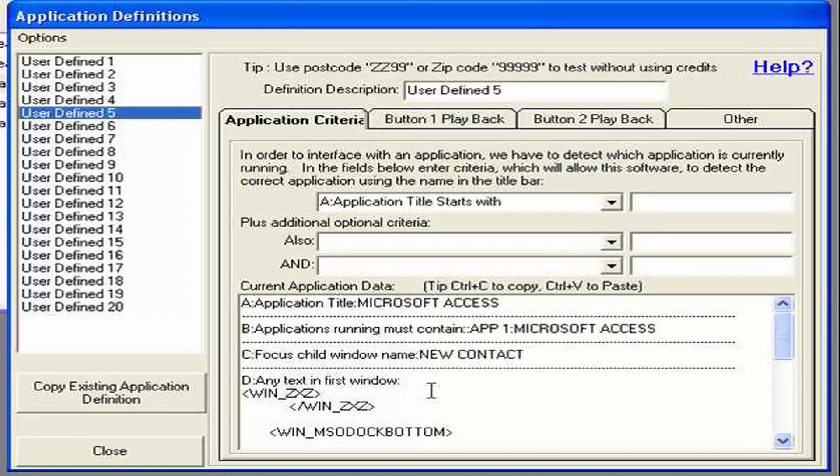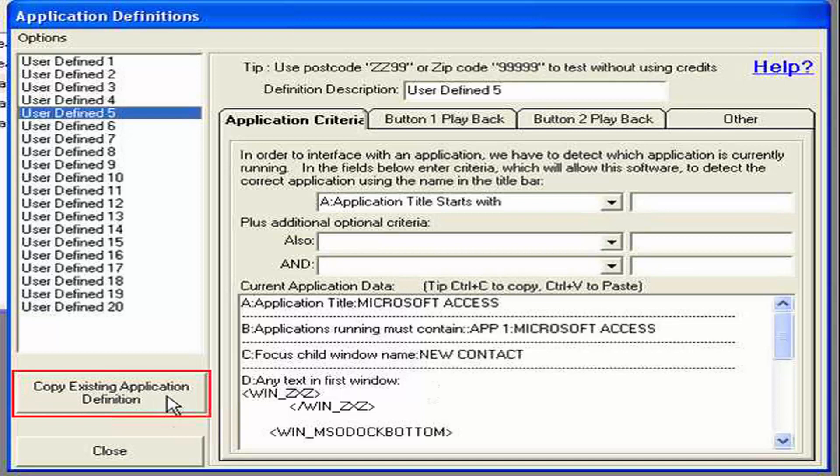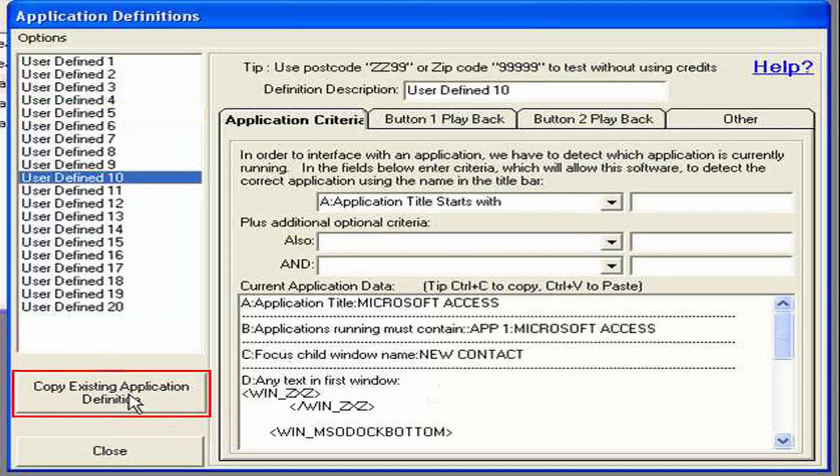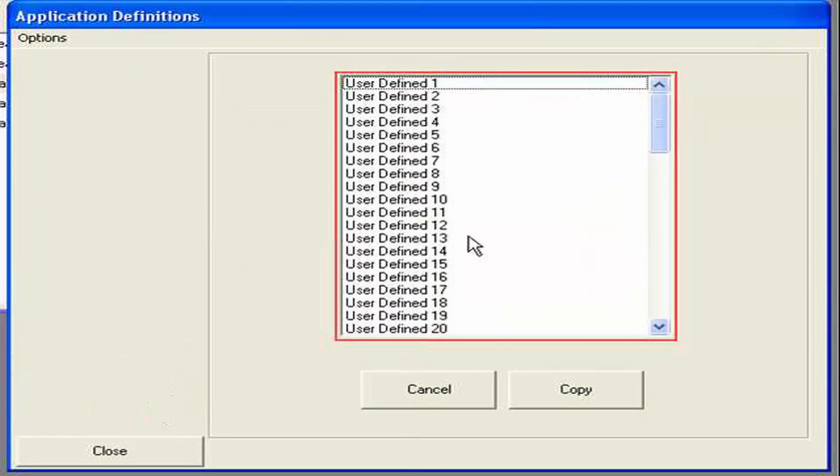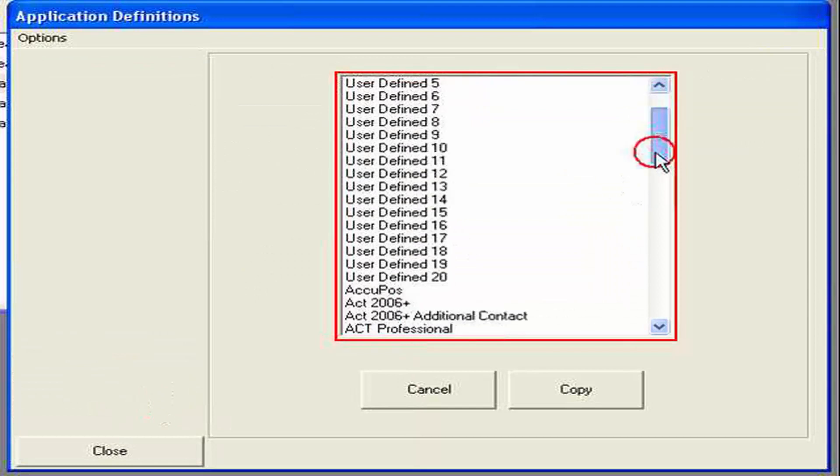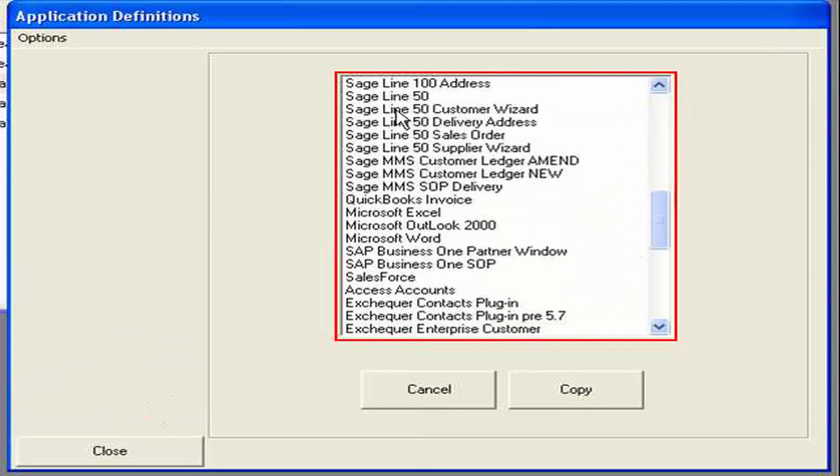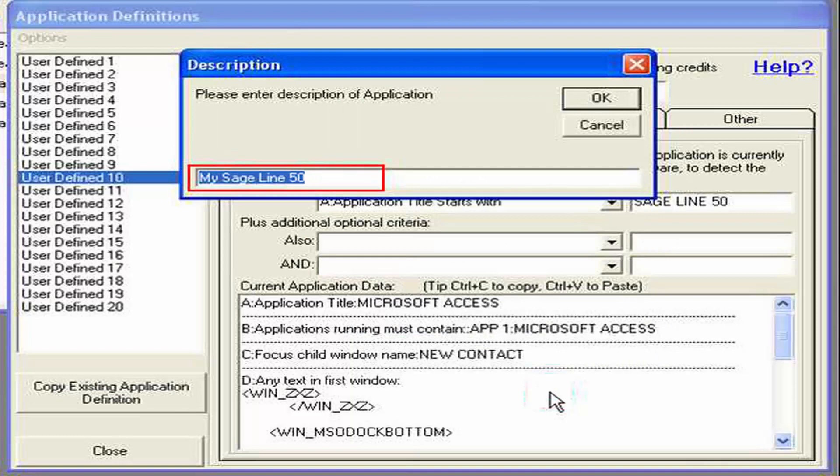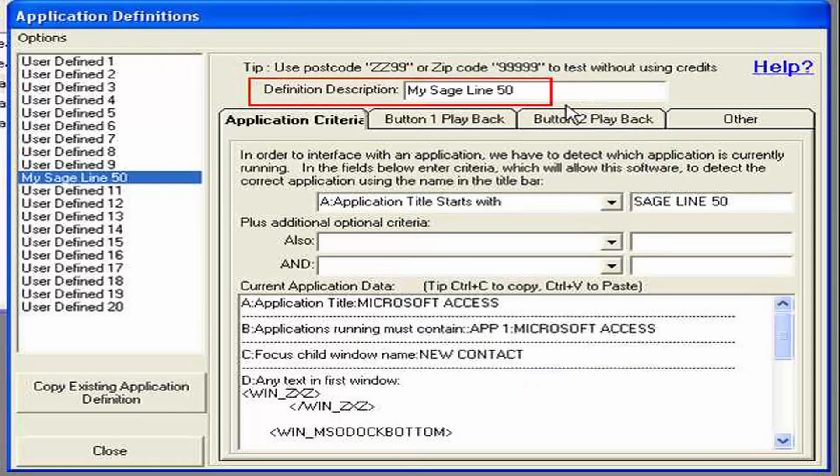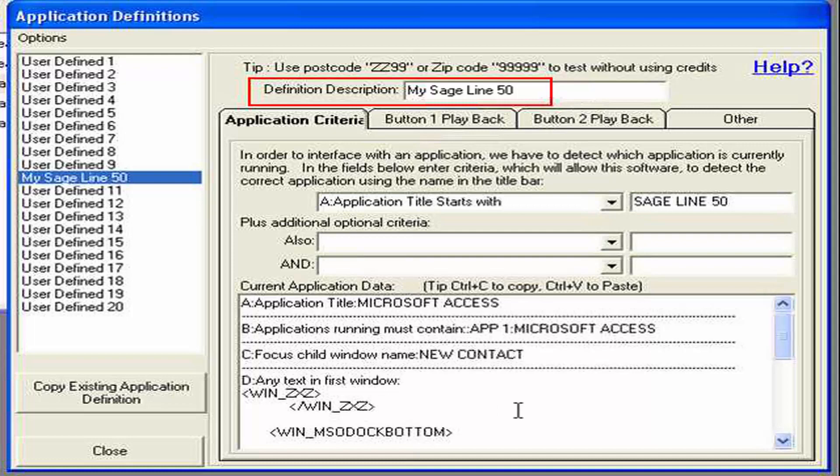As we say our software works off the shelf with many different applications. And if you wish you can actually access those definitions and copy them to an individual setting here. By simply pressing this button, scrolling down and you can see here this stage line 50 for instance and pressing copy. That then renames it and you're ready to alter that definition if you wish to do so.